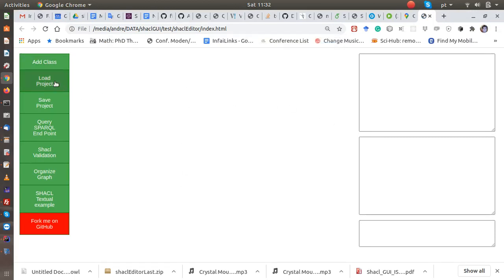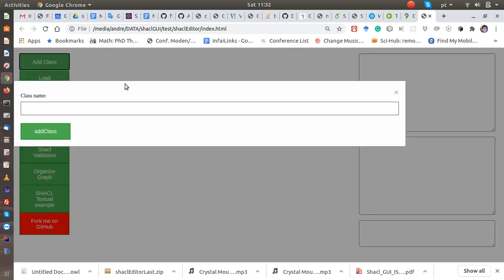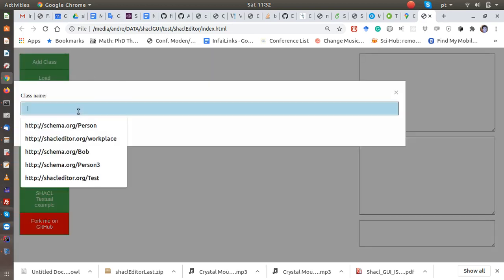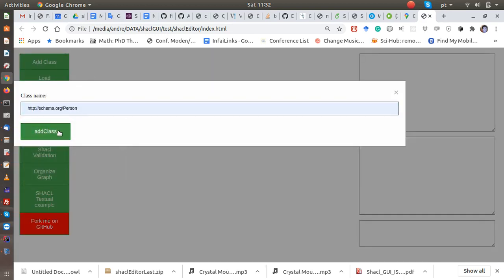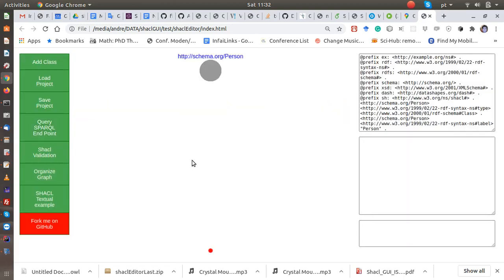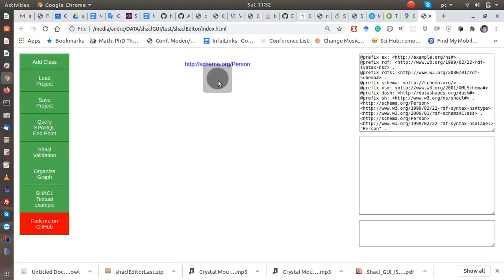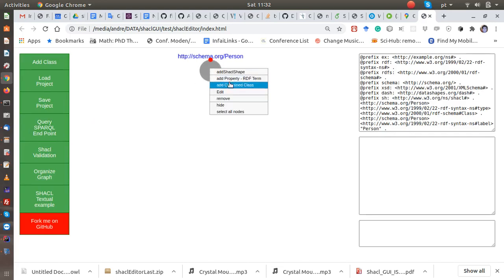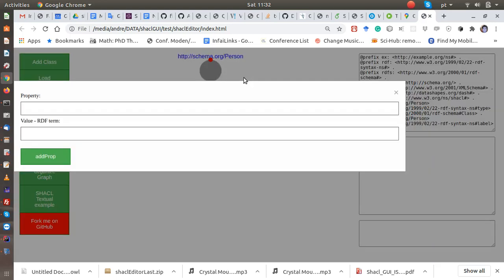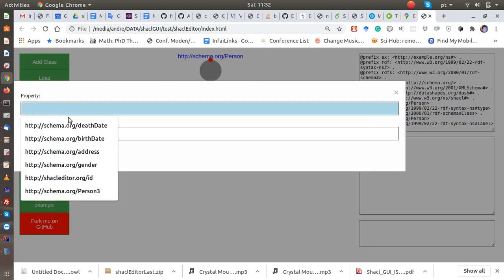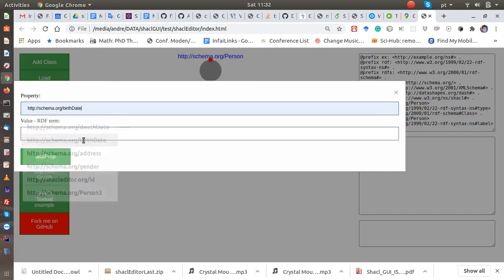I add a class, the Person. Okay, so I have a Person here. This person has two properties, for instance, like birth date and also death date.